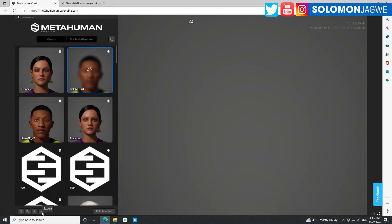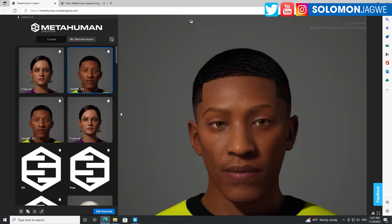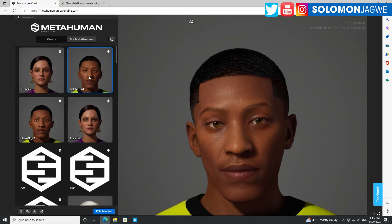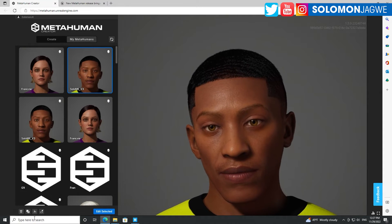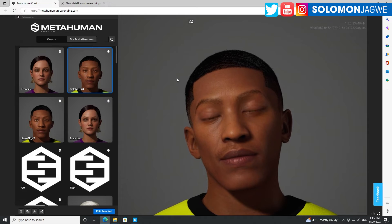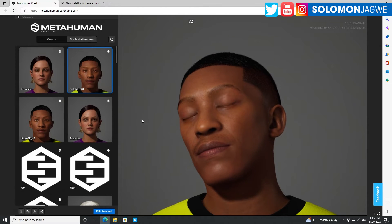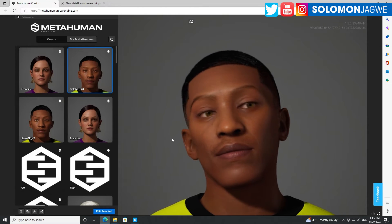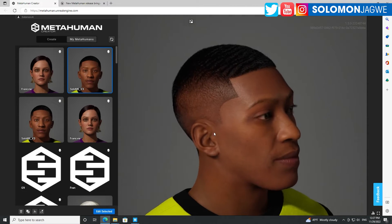First, select the character you want to work with, click on export, and then you can share it with somebody. When that person logs into their MetaHuman Creator, they can import it and continue editing.